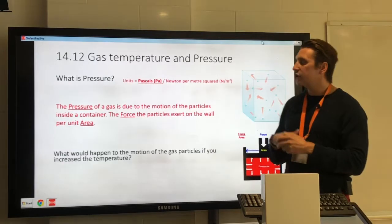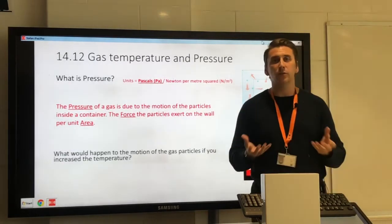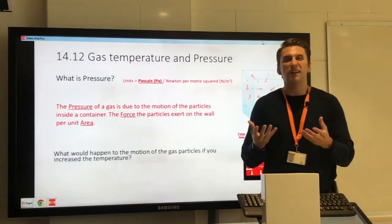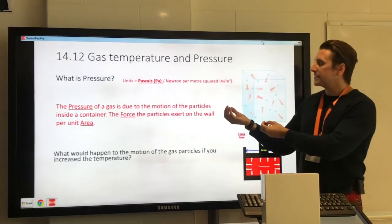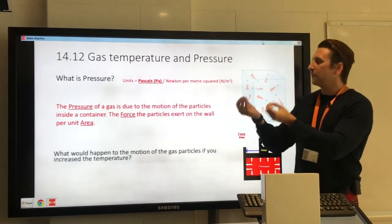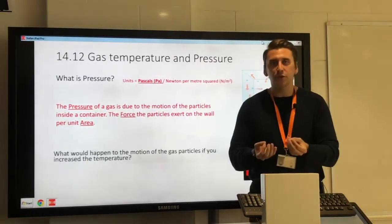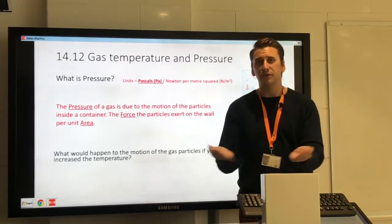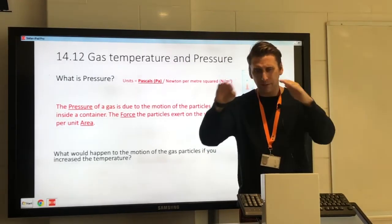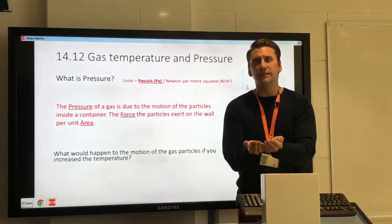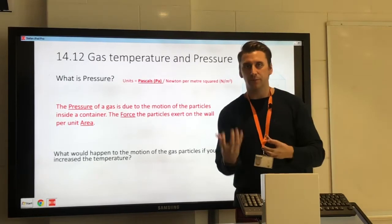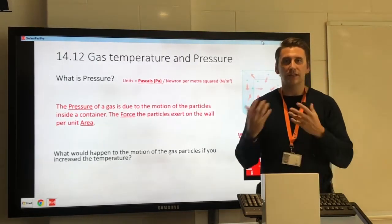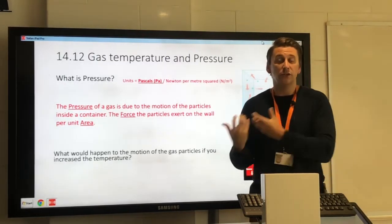The unit of pressure we use is Pascals, abbreviated as Pa. One Pascal is equivalent to one Newton per metre squared. Because pressure is how much force per unit area — how many Newtons per metre squared — that is a Pascal. That is the unit of pressure.